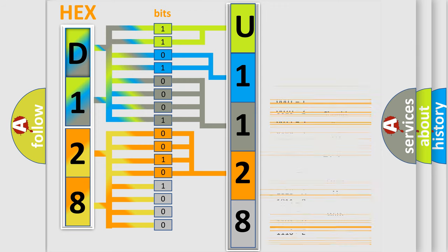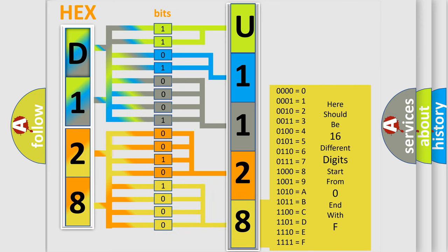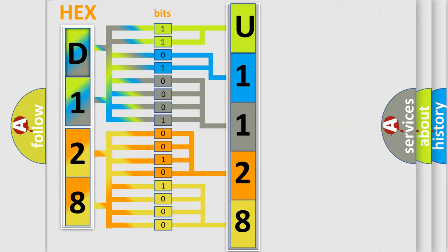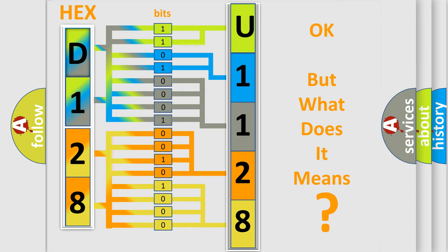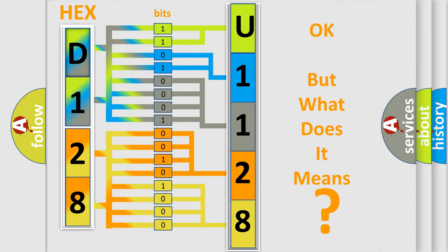A single byte conceals 256 possible combinations. We now know how the diagnostic tool translates the received information into a more comprehensible format. The number itself does not make sense if we cannot assign information about what it actually expresses.